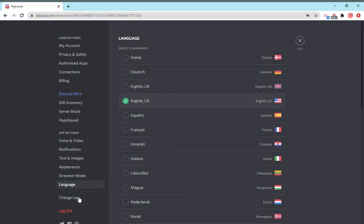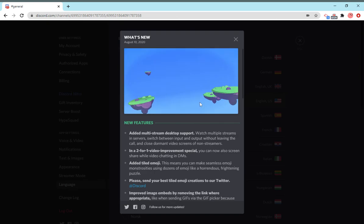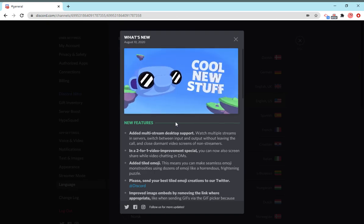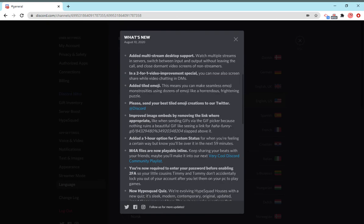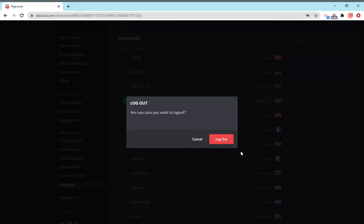And the change log is basically the latest thing that's happened in Discord, latest update. Just click on change log to view the latest thing that's been updated. And there's one more - log out, which is just simply logging out of your account.